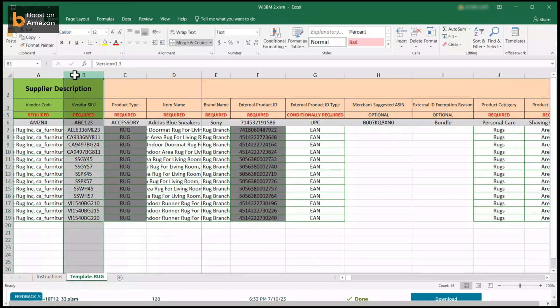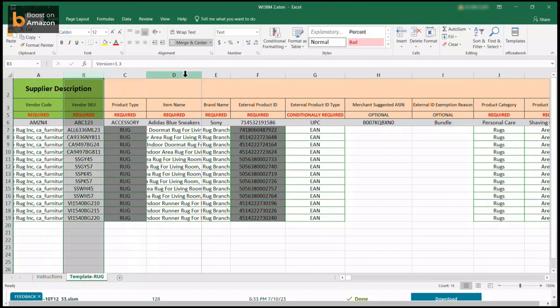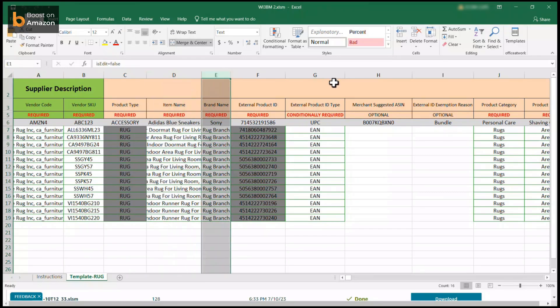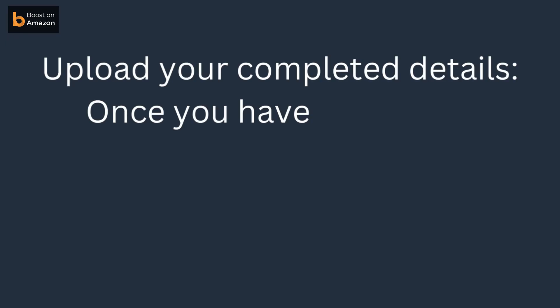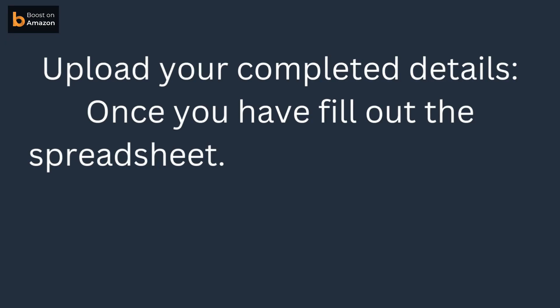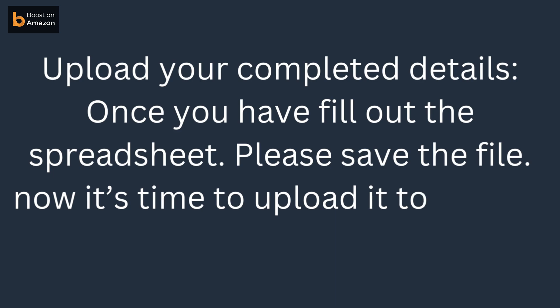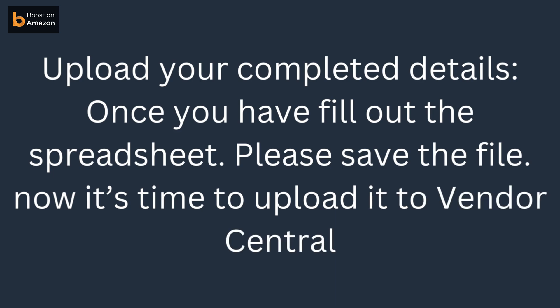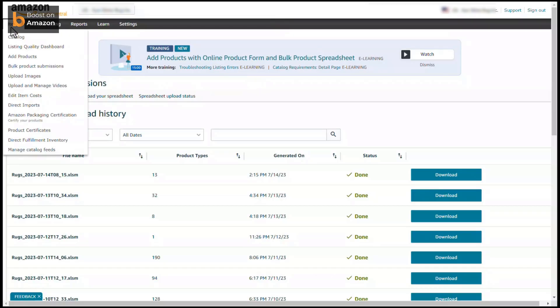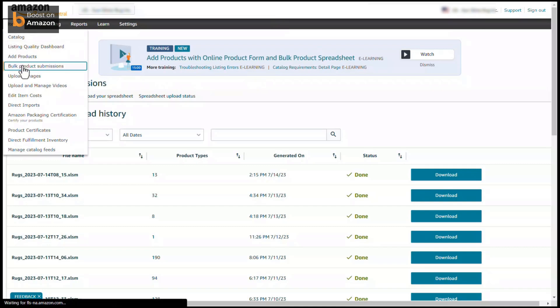All the required fields will be outlined in red, and these fields always vary depending on the type of product you have selected. Once you have filled out the spreadsheet, save the file — now it's time to upload it to Vendor Central. From the main page of your Vendor Central account, check under the items column and click the option 'Bulk Feed Submissions.'